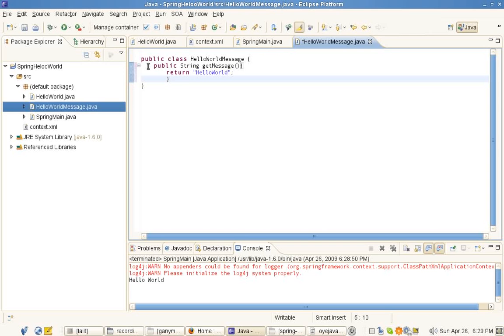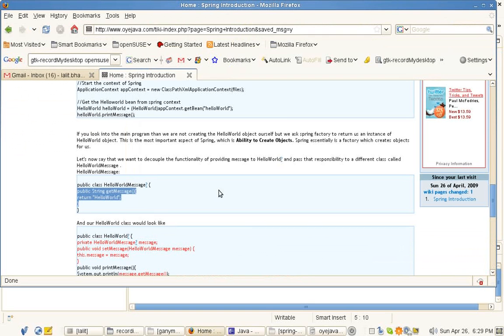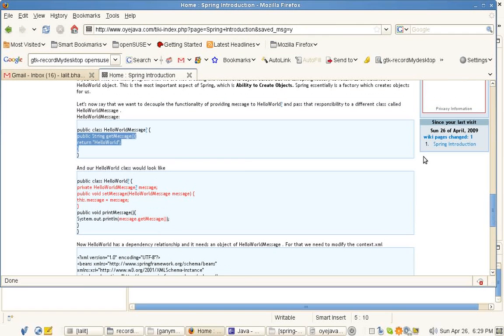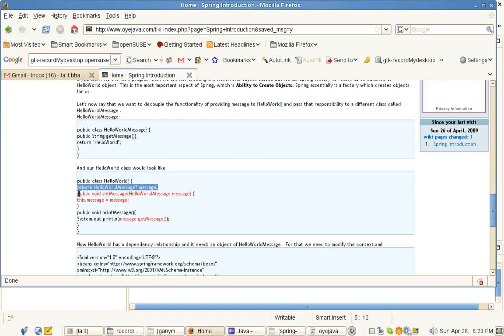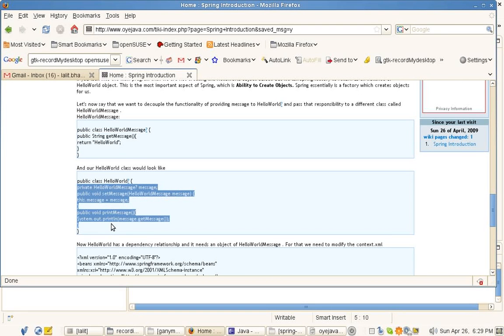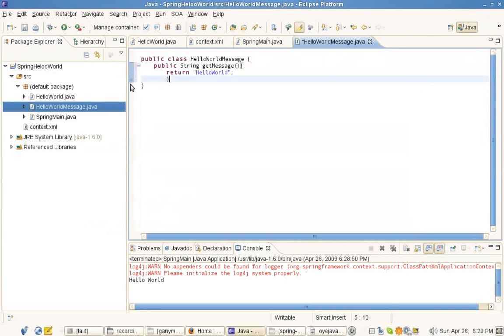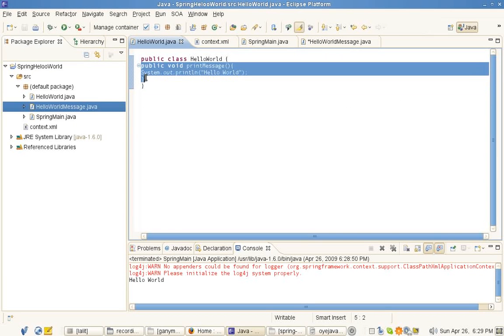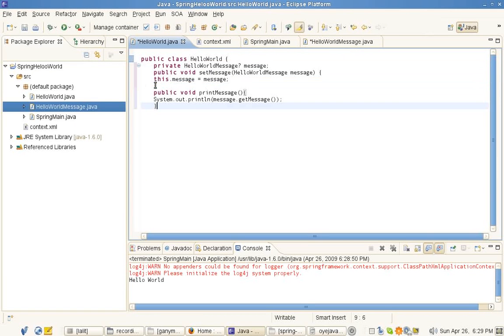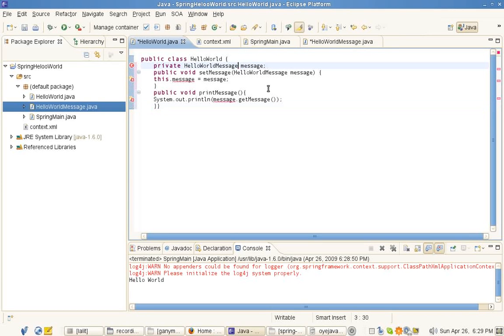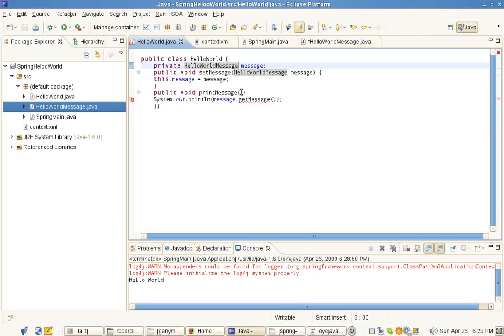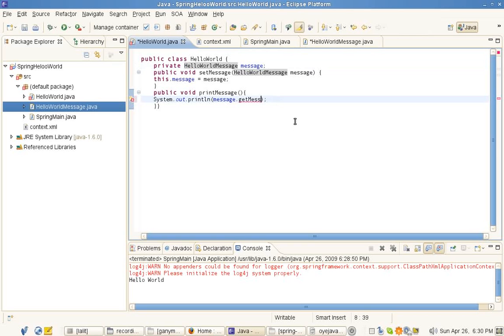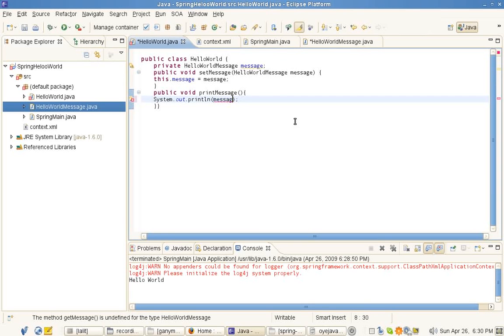We write another class and then make the changes in HelloWorld. So here you note that we are now getting the message from the message class.